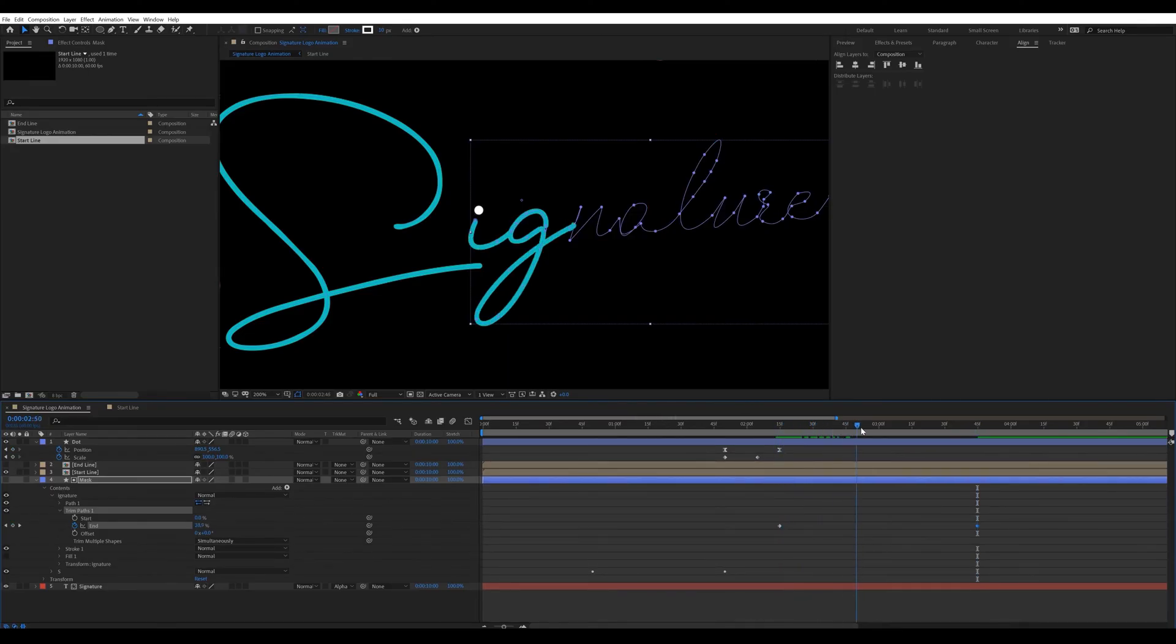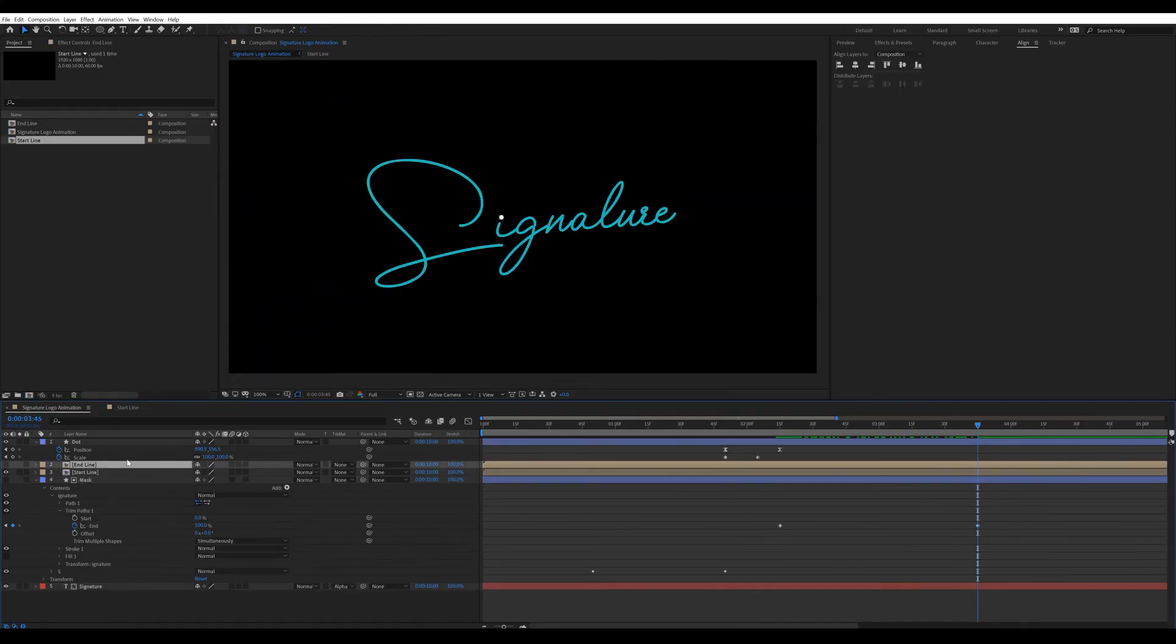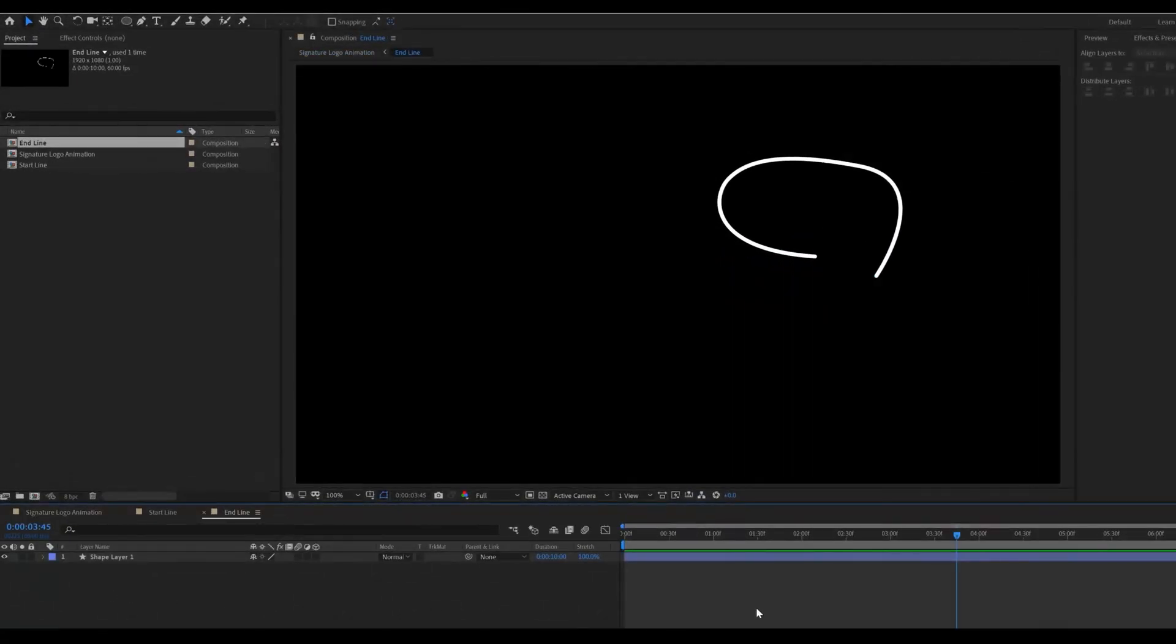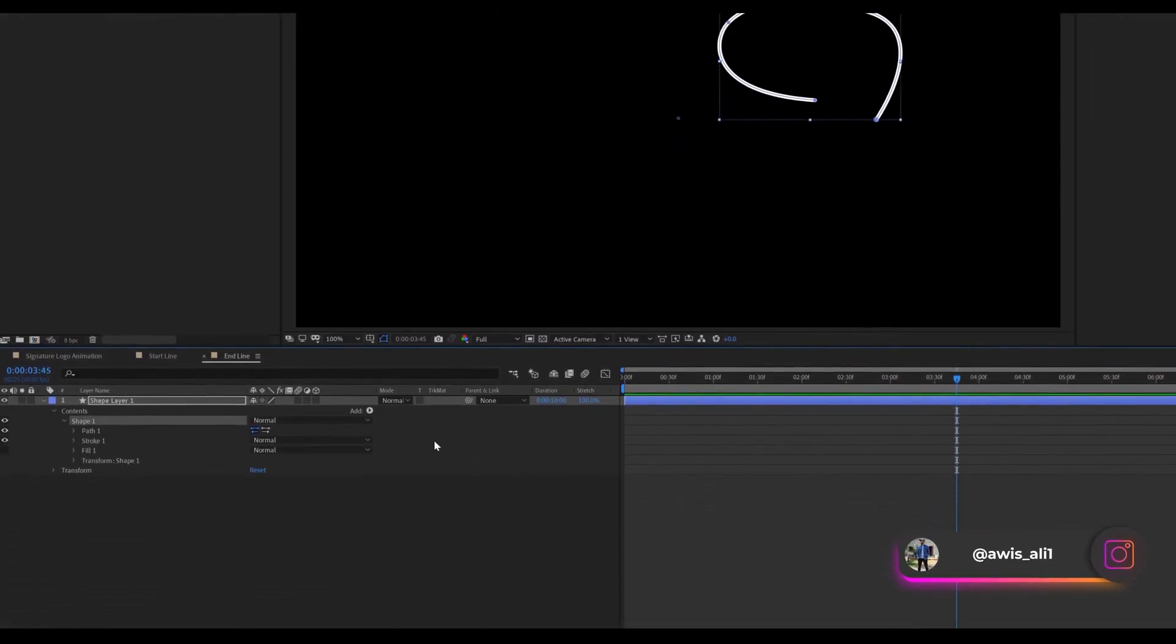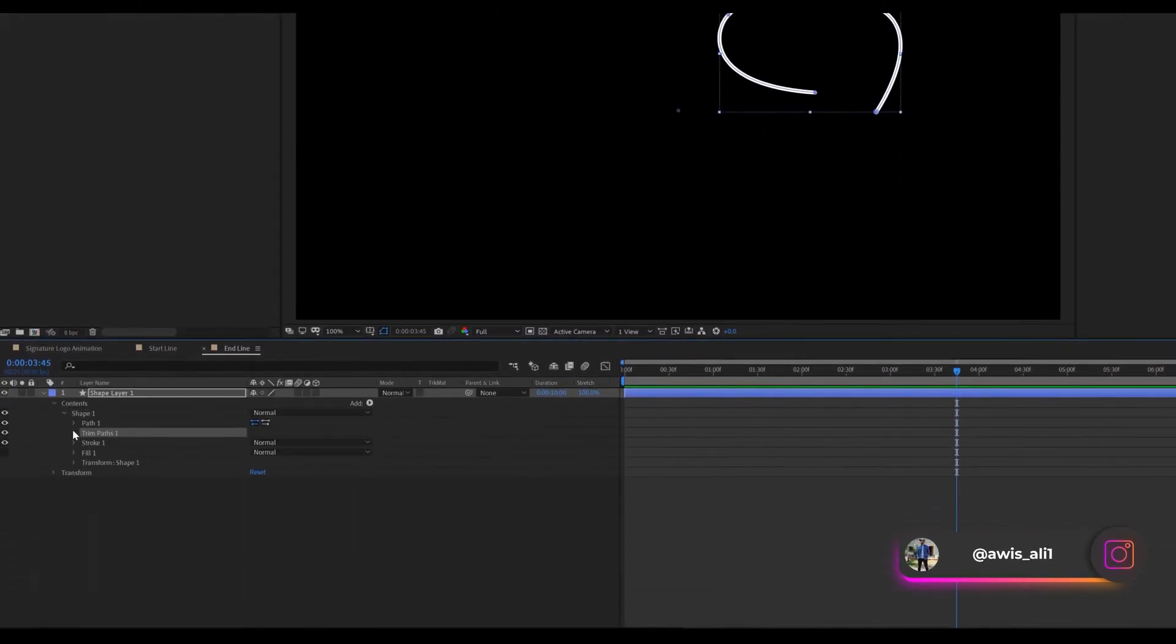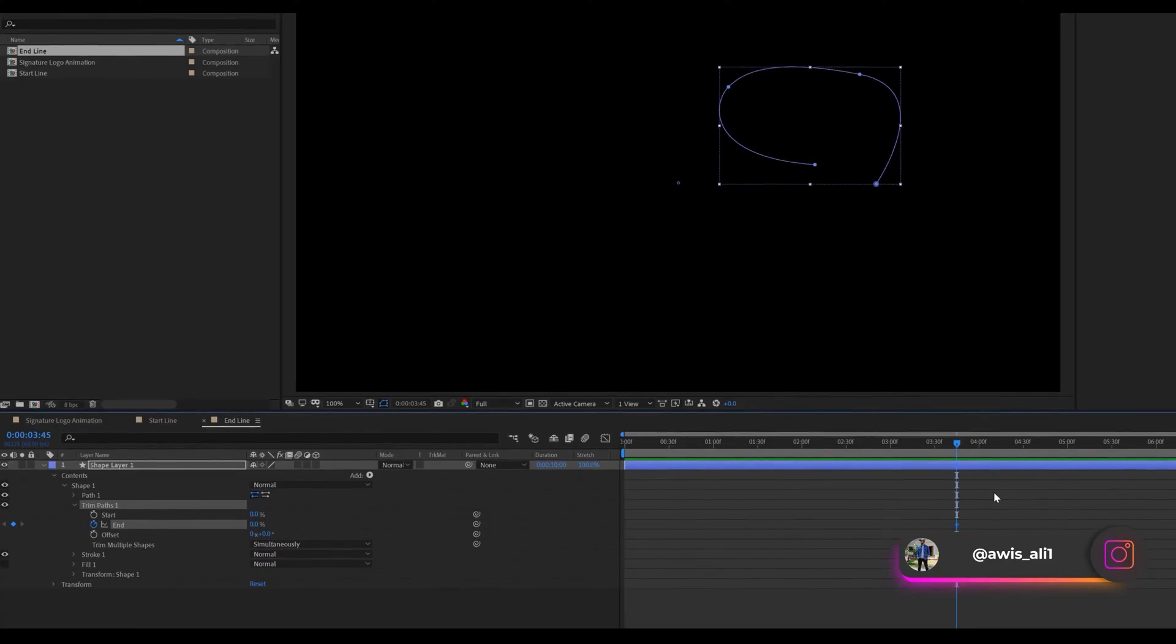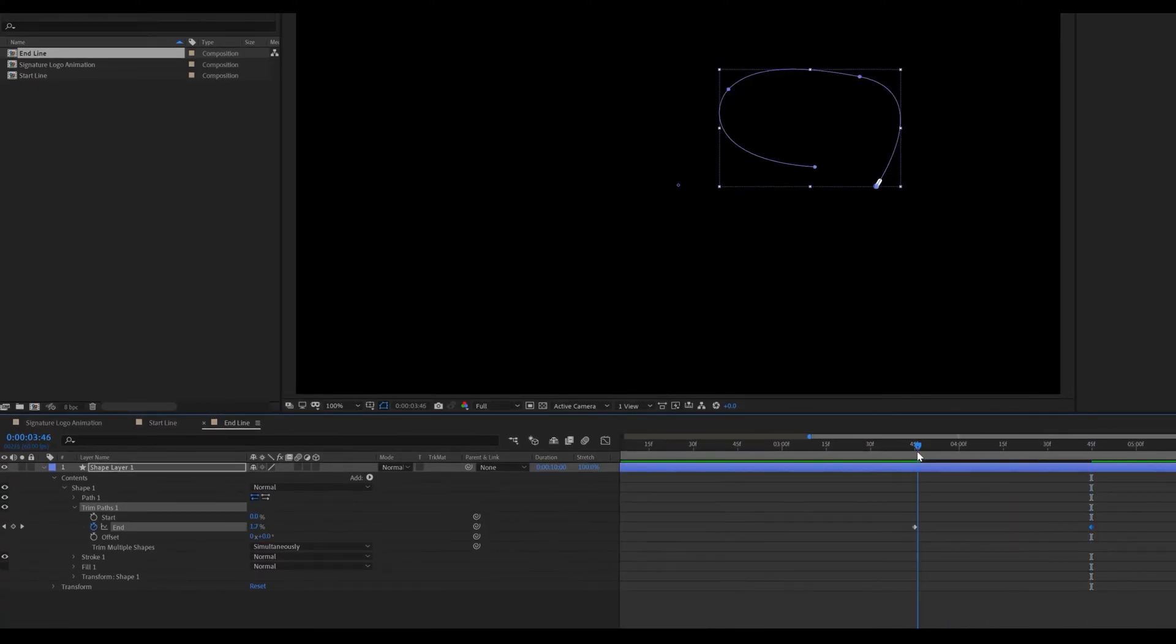Now animate end line. Go inside the composition. Doing same steps as like we do with the start line animation. Also changing color.